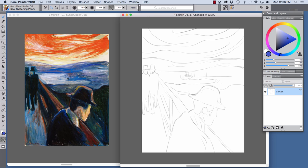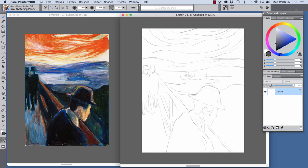I began my painting with a sketch. Before sketching, I'm going to choose a dark gray color in the color panel and as you can see, the Real Sketching Pencil is very expressive. I looked at the original painting by Munch as I sketched.